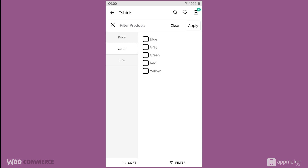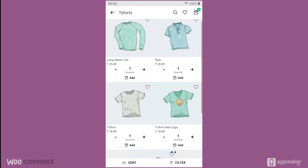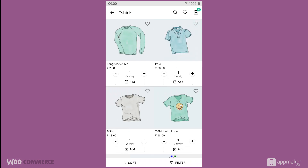I click on color and then apply yellow as my filter. When you press apply, it so happens many times that you may not find the desired product you are looking for. Basically, this yellow color filter is not applicable for this particular product category, yet it still shows there.